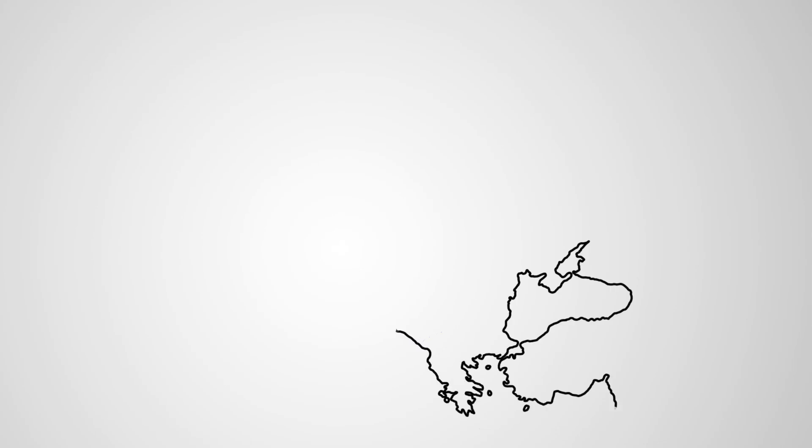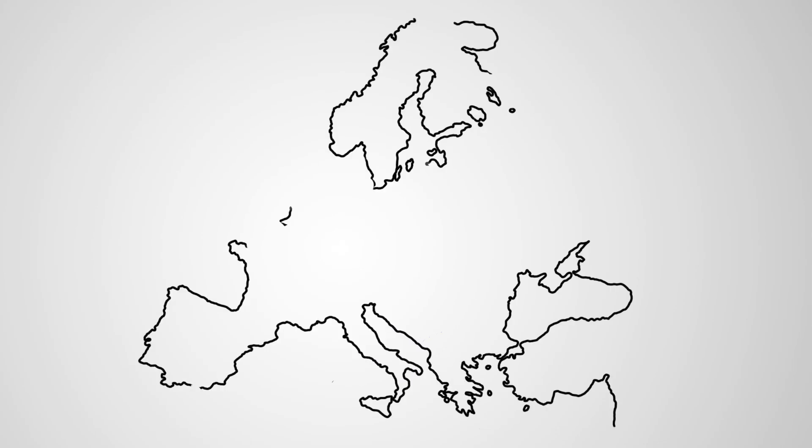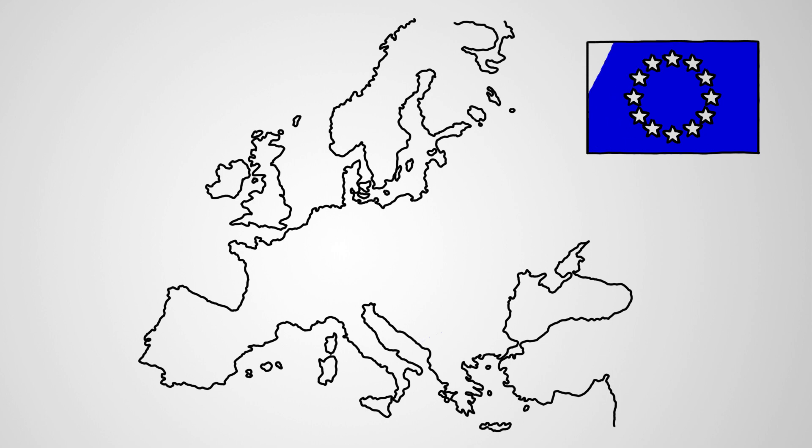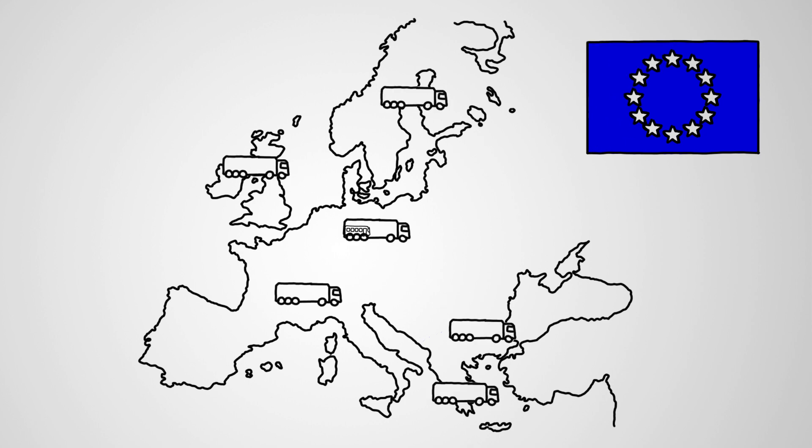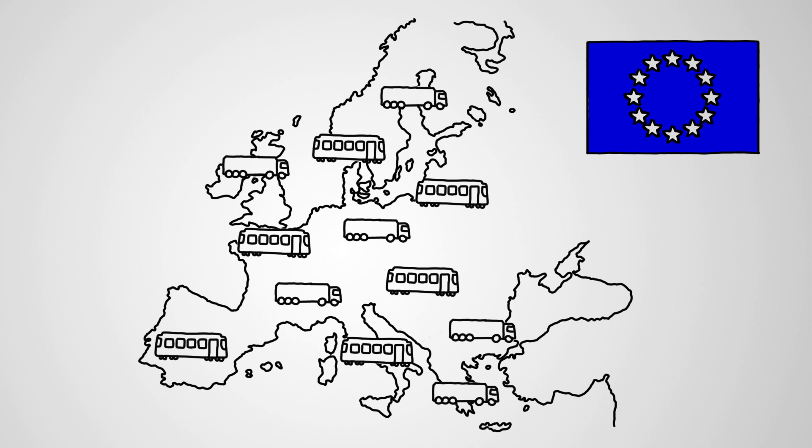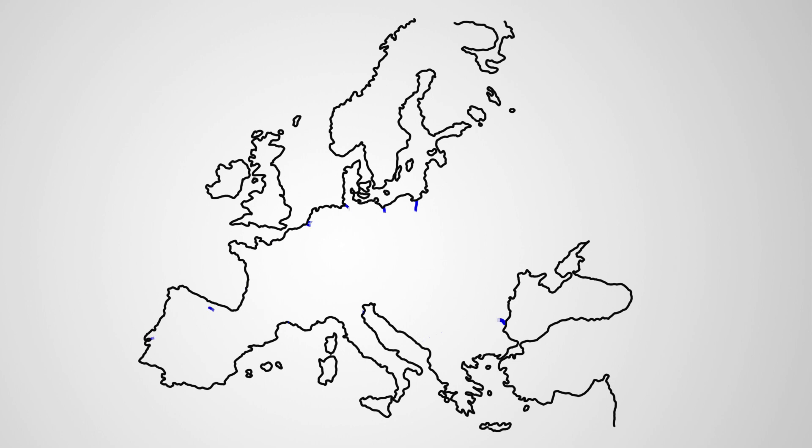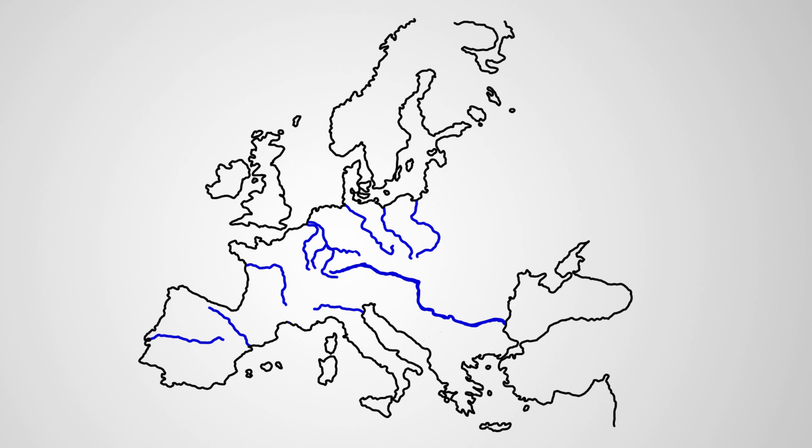Within the European Union, traffic and transport flows are continually growing. Road and railway have already reached their capacity limits and are not as environmentally friendly or energy efficient as inland vessels.